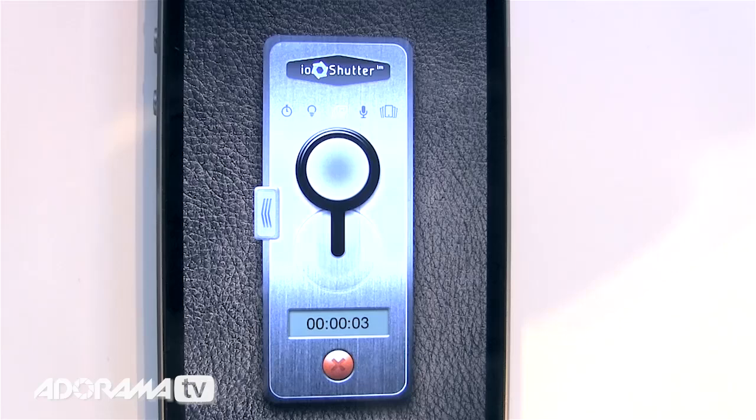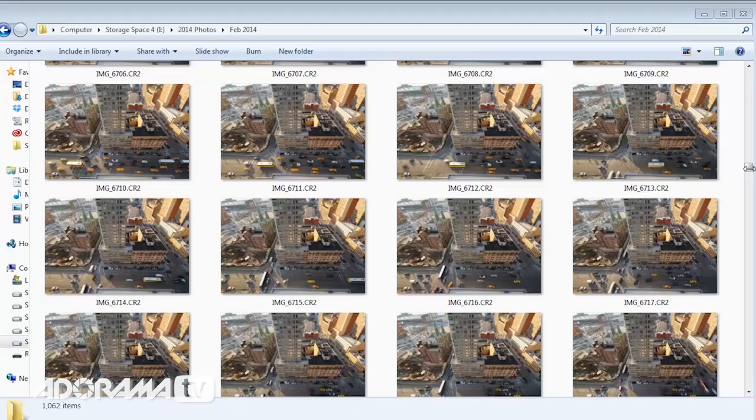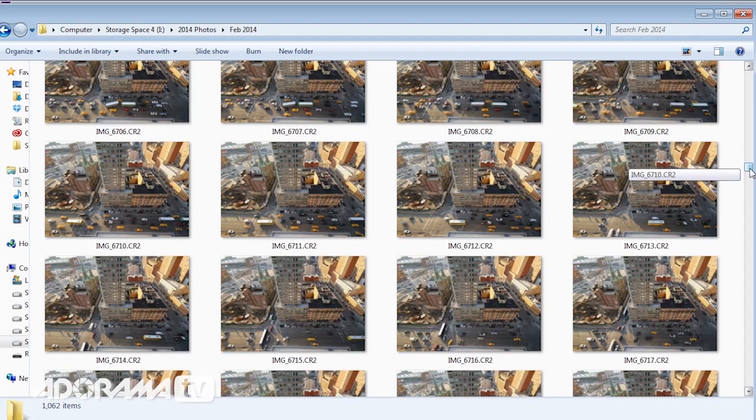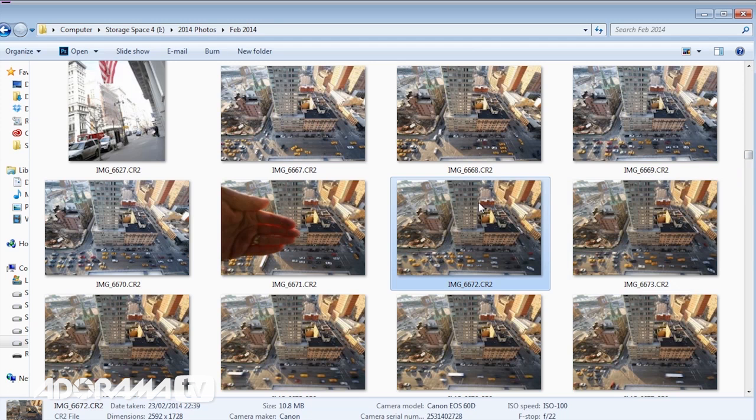I can start my time-lapse sequence on my smartphone and it's going to take a picture every five seconds. But first I'm going to photograph my hand — there you go, the first picture of my sequence is my hand. Why? Well, when you look at a great big list of images it's hard to know where your time-lapse starts and stops. When you see a picture of your hand in the sequence, you know that's the beginning of your real time-lapse.